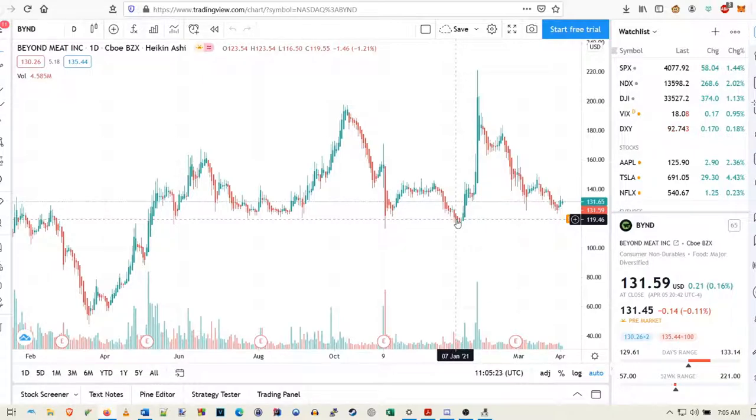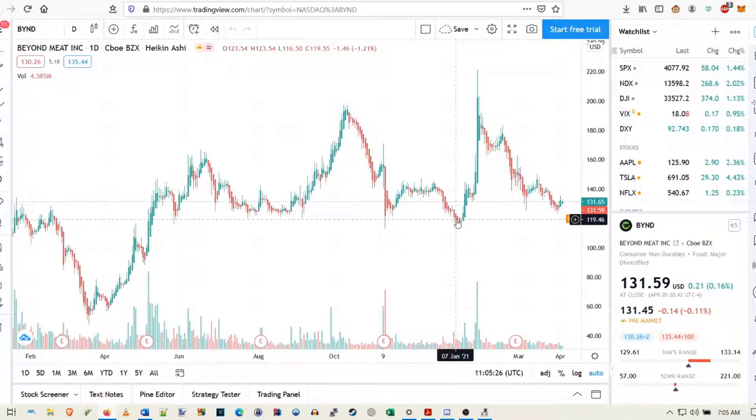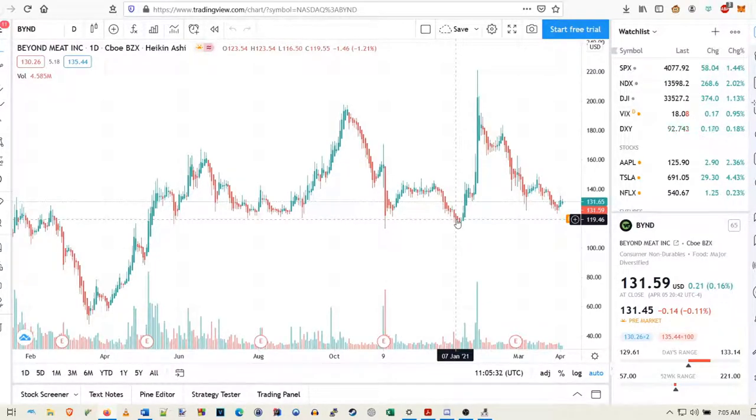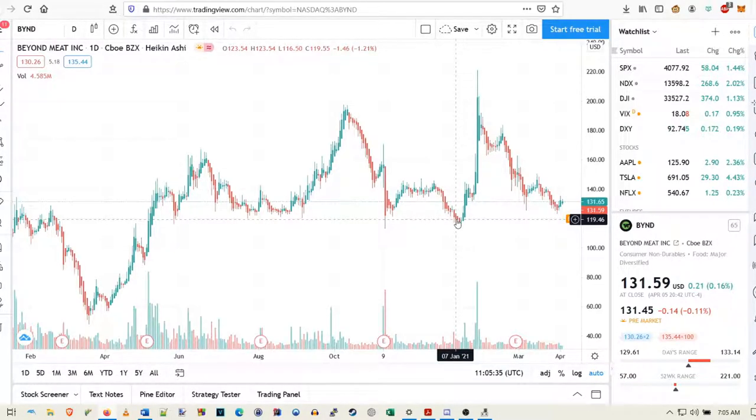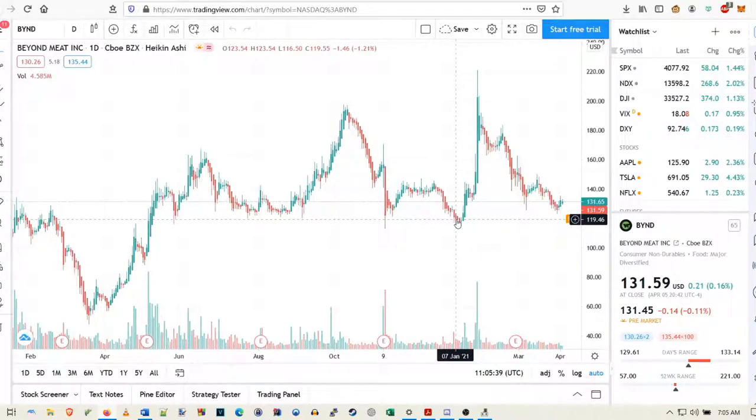But even then, it seems like they're just kind of doing nothing. I think last earnings, they went up on the McDonald's deal, went way down, and then eventually just settled where they were, around 130-ish. So I think both longs and shorts got screwed on that one. You don't want to get caught up in that and lose a ton of money because the option premiums are pretty insane.